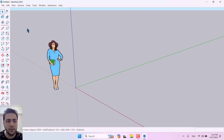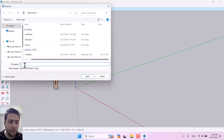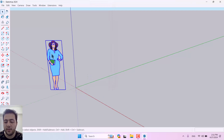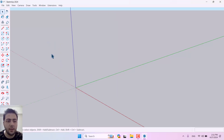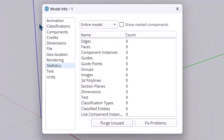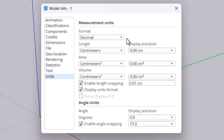First of all, this is the environment in SketchUp 2024. I want to press Ctrl+S and save one of my files with any name — for example, 'number one' — and press Save. To set up drawing units, click on Window > Model Info, click on Units, and change the lengths from meters to centimeters, area to centimeters, and volume to centimeters. Now your units are changed to centimeters.